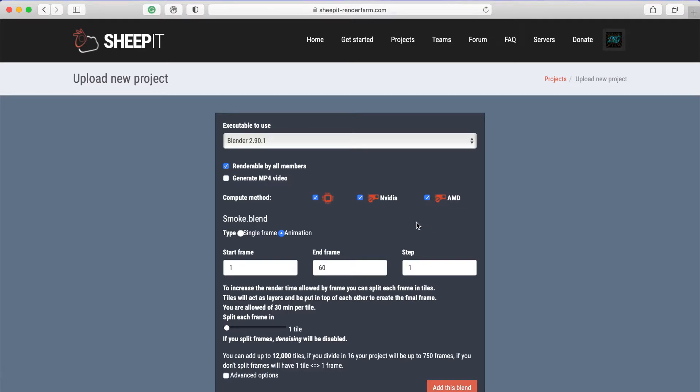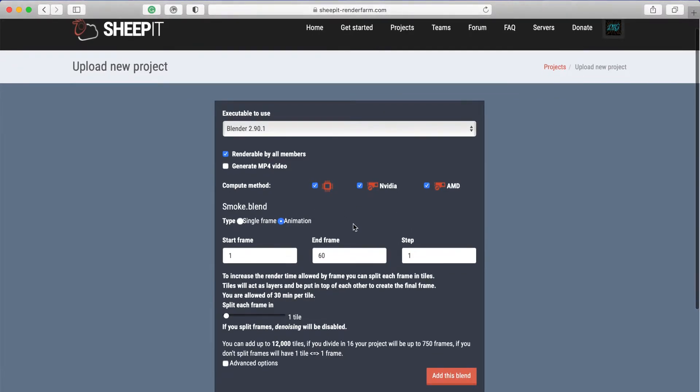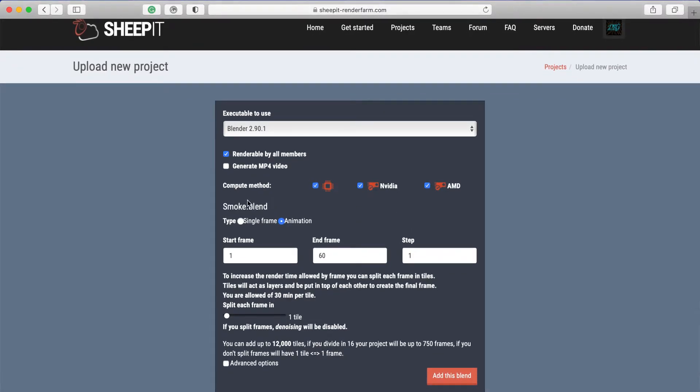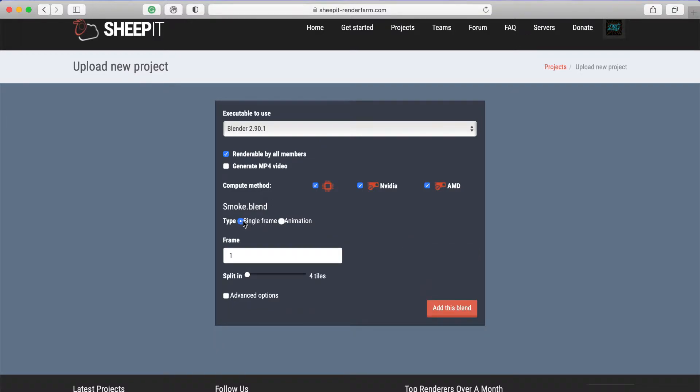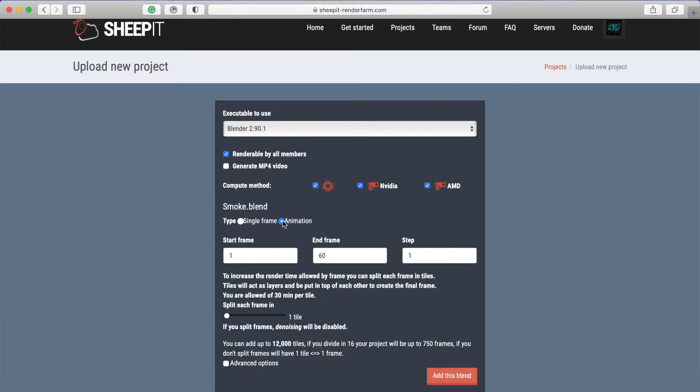I will just check every compute method. GPUs don't support all things, but I will just choose all. There's a few things you can choose: single frame if you just have an image, or animation.